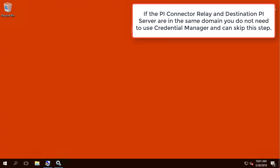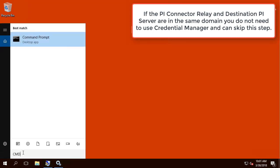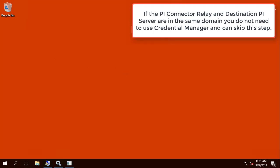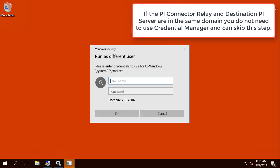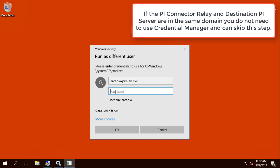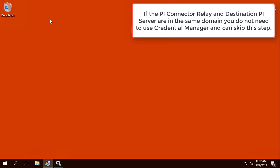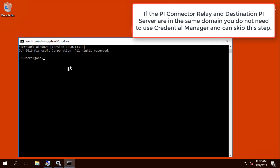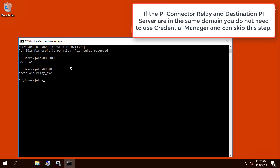Let's configure Windows Credential Manager for the Relay service account. Let's right click the command prompt and run as the service account for Relay. As you can see, right now we are on the machine where the Relay is installed. And I am logged in to the command prompt using the service account for Relay.